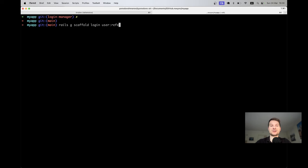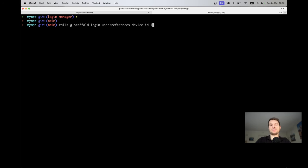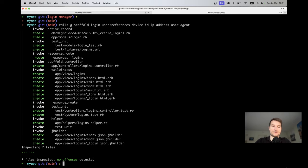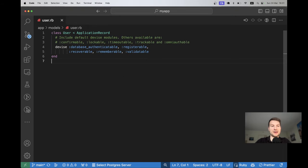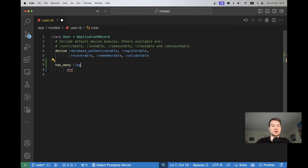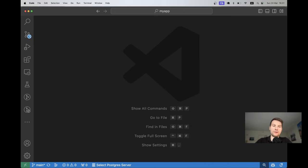Let's add a logins or sessions manager. First, we'll add a login table: rails generate scaffold Login. A login is going to belong to a user via user references, it will have a device_id, an ip_address, and a user_agent. Then run rails db:migrate. In the User model, we add: a user has_many :logins.